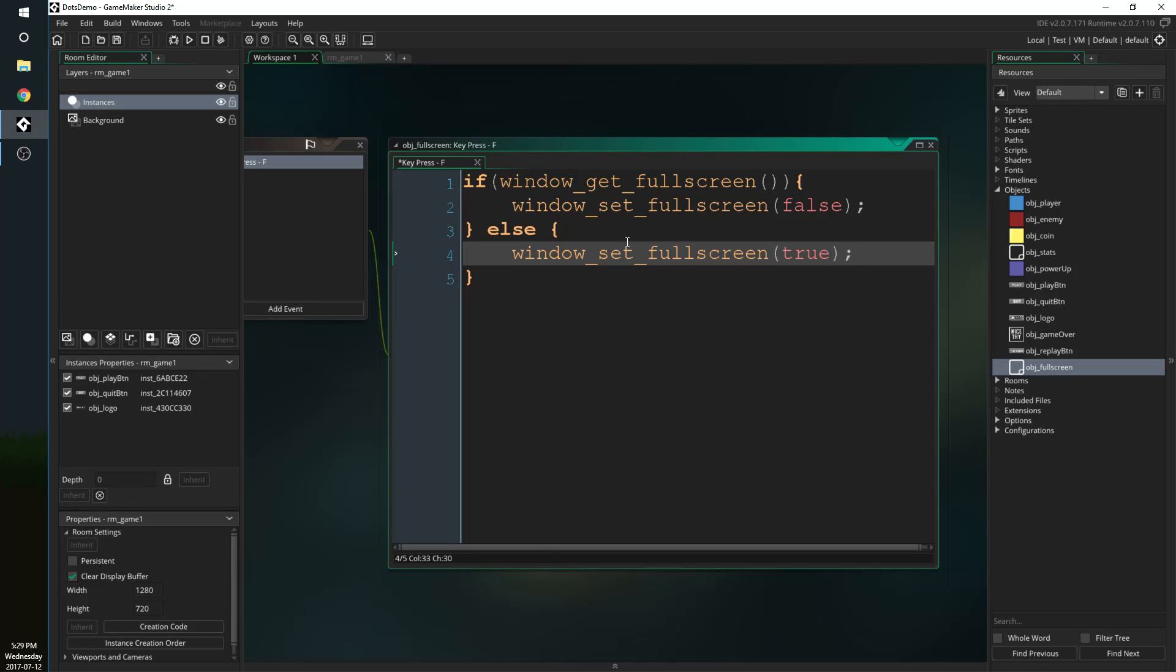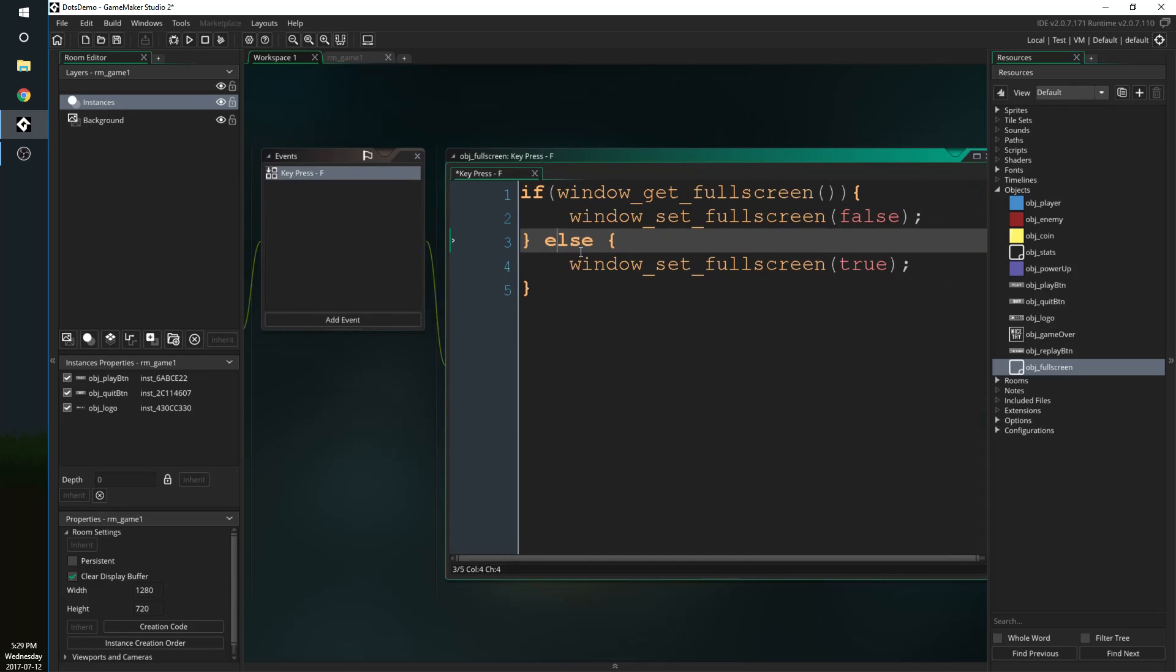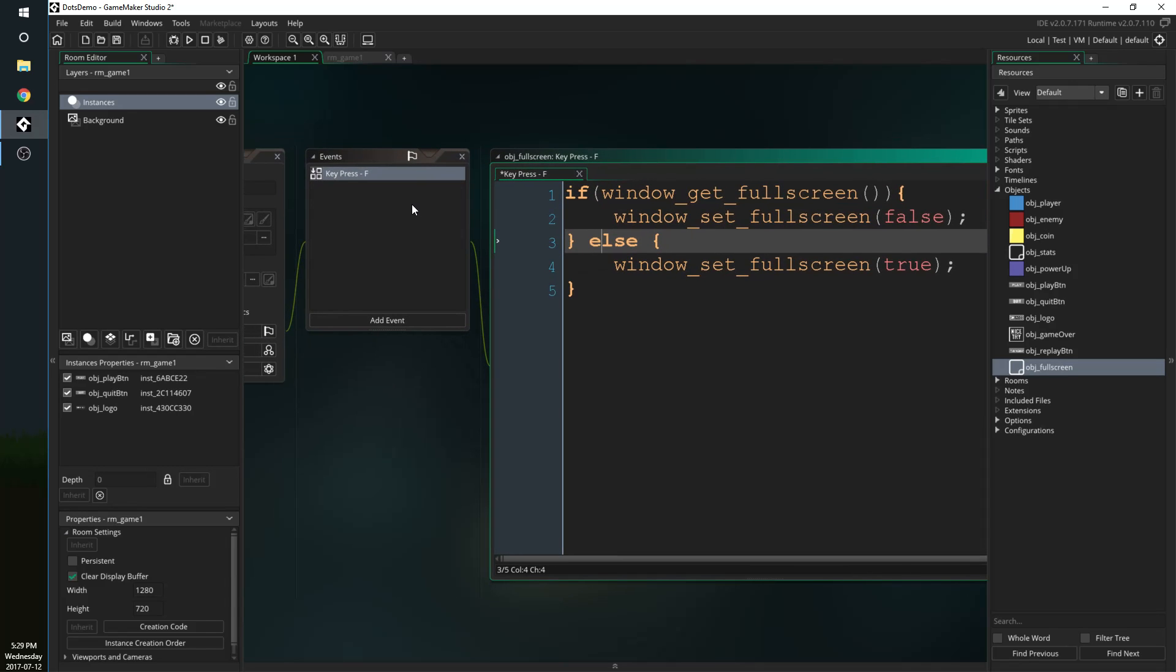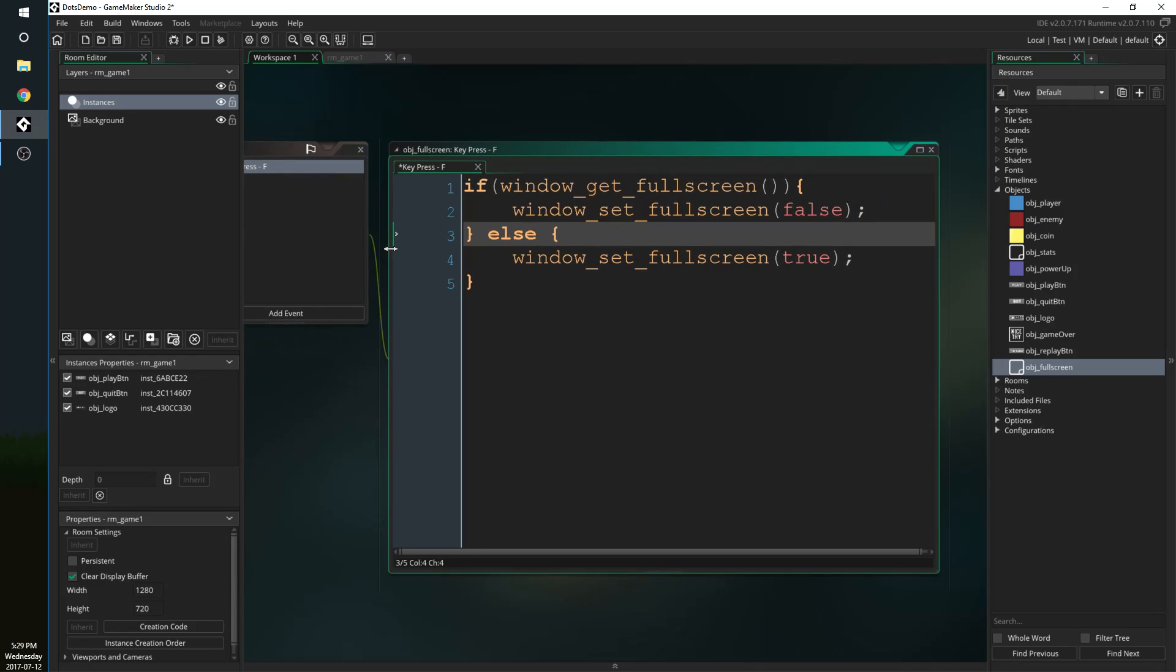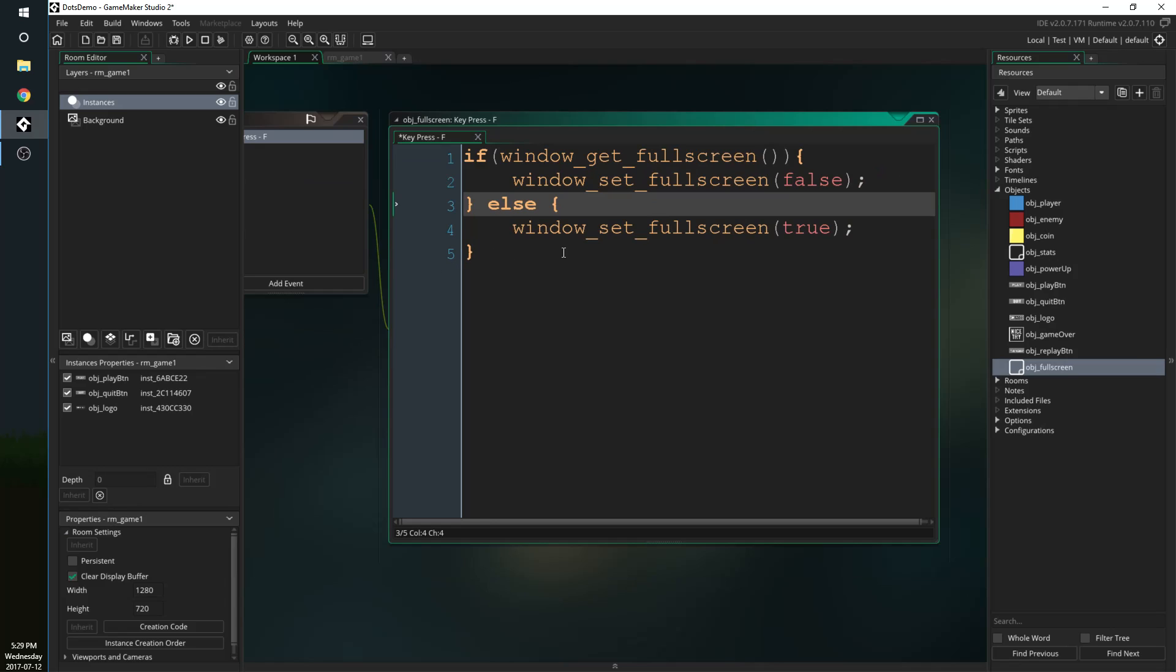It's just going to toggle it super simple and in this case it's going to do that when I hit the F key. So in your case maybe it's when you go into settings and you hit toggle full screen, it's going to either turn full screen on or off based on what the game is currently set to.